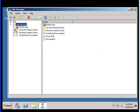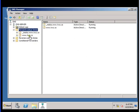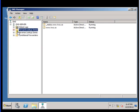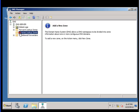Before we do this, the forward zone is already created for www.tvcc.cs. This is the domain name, but for the reverse domain we don't have anything there.